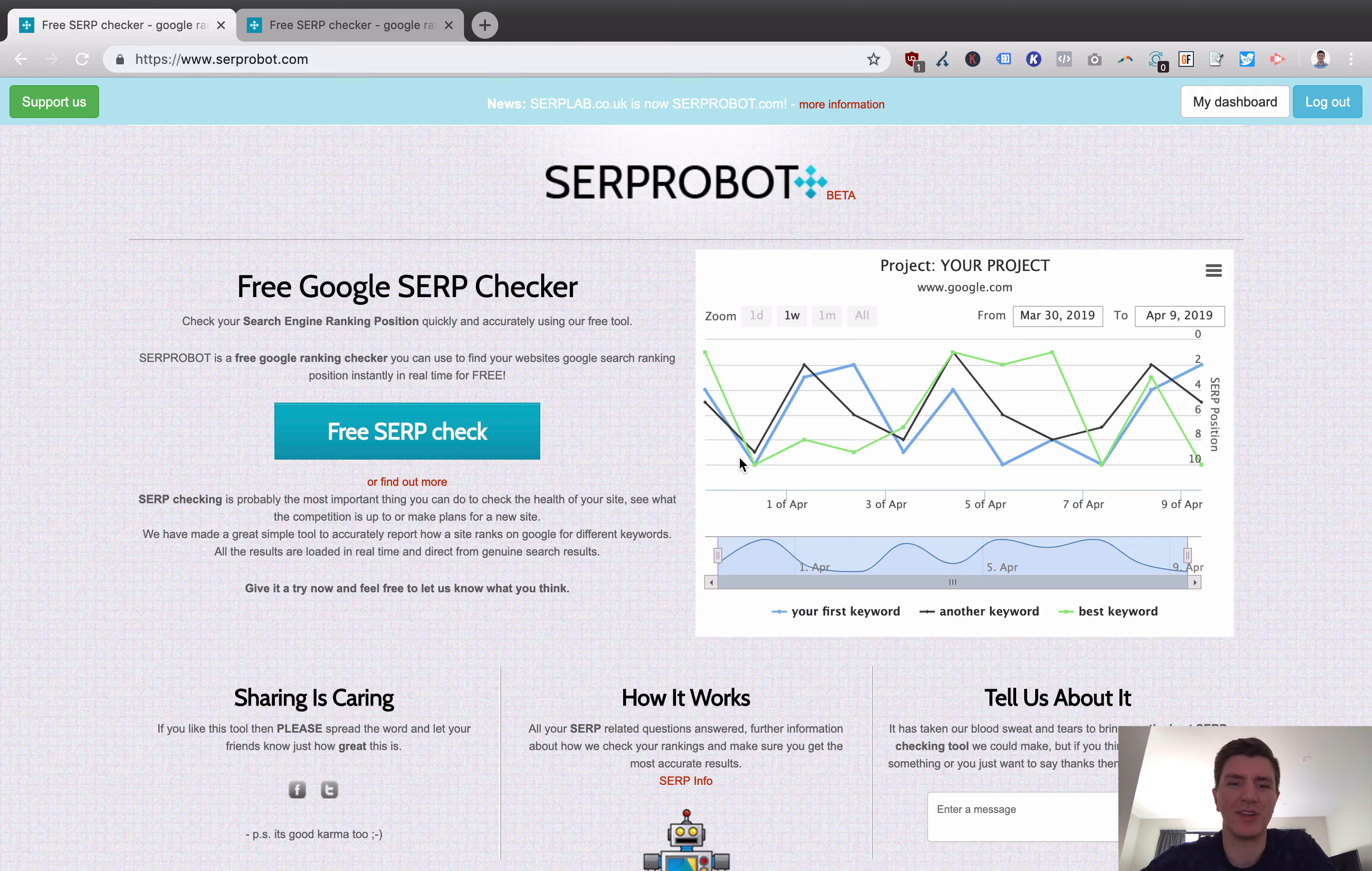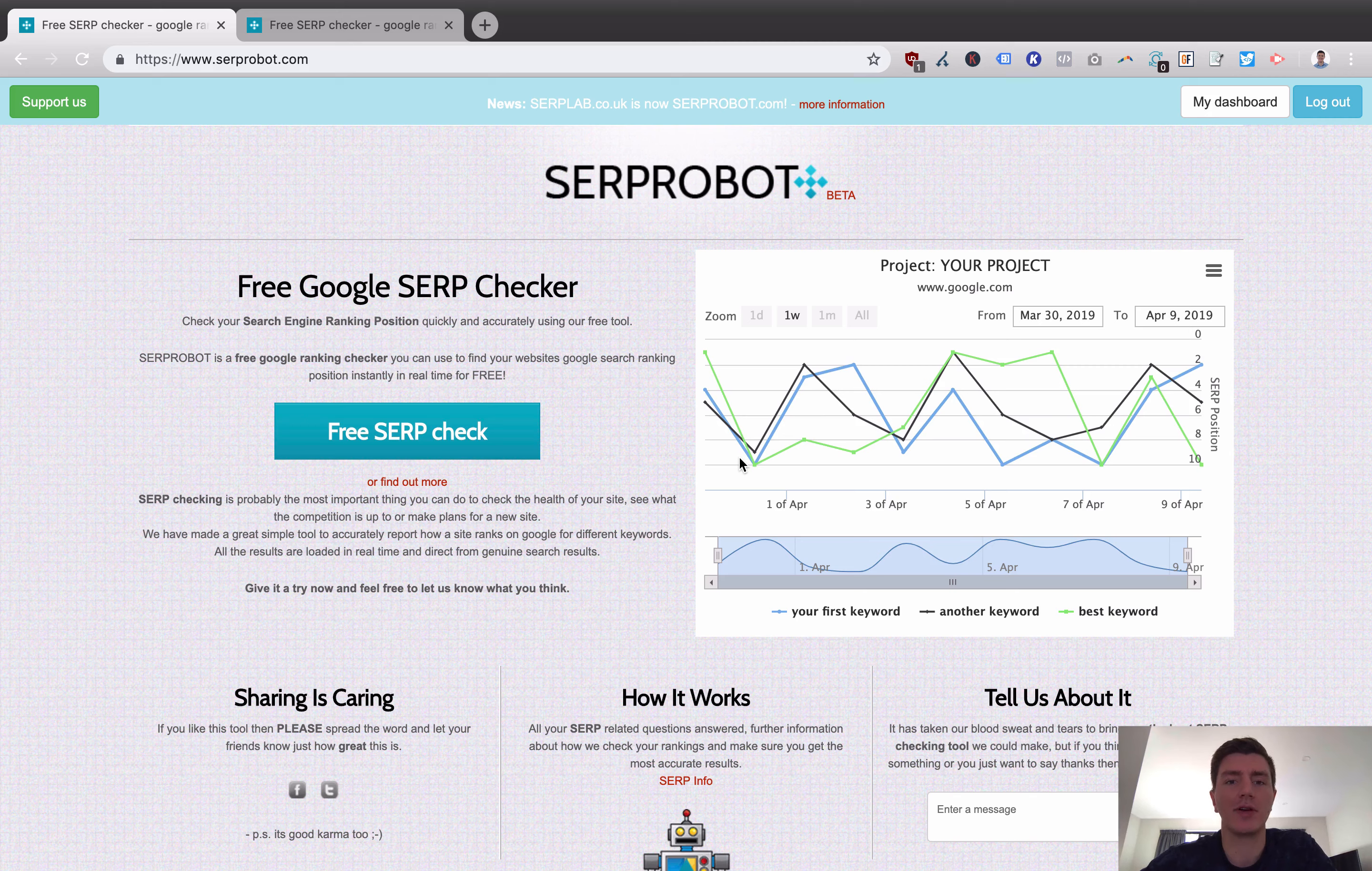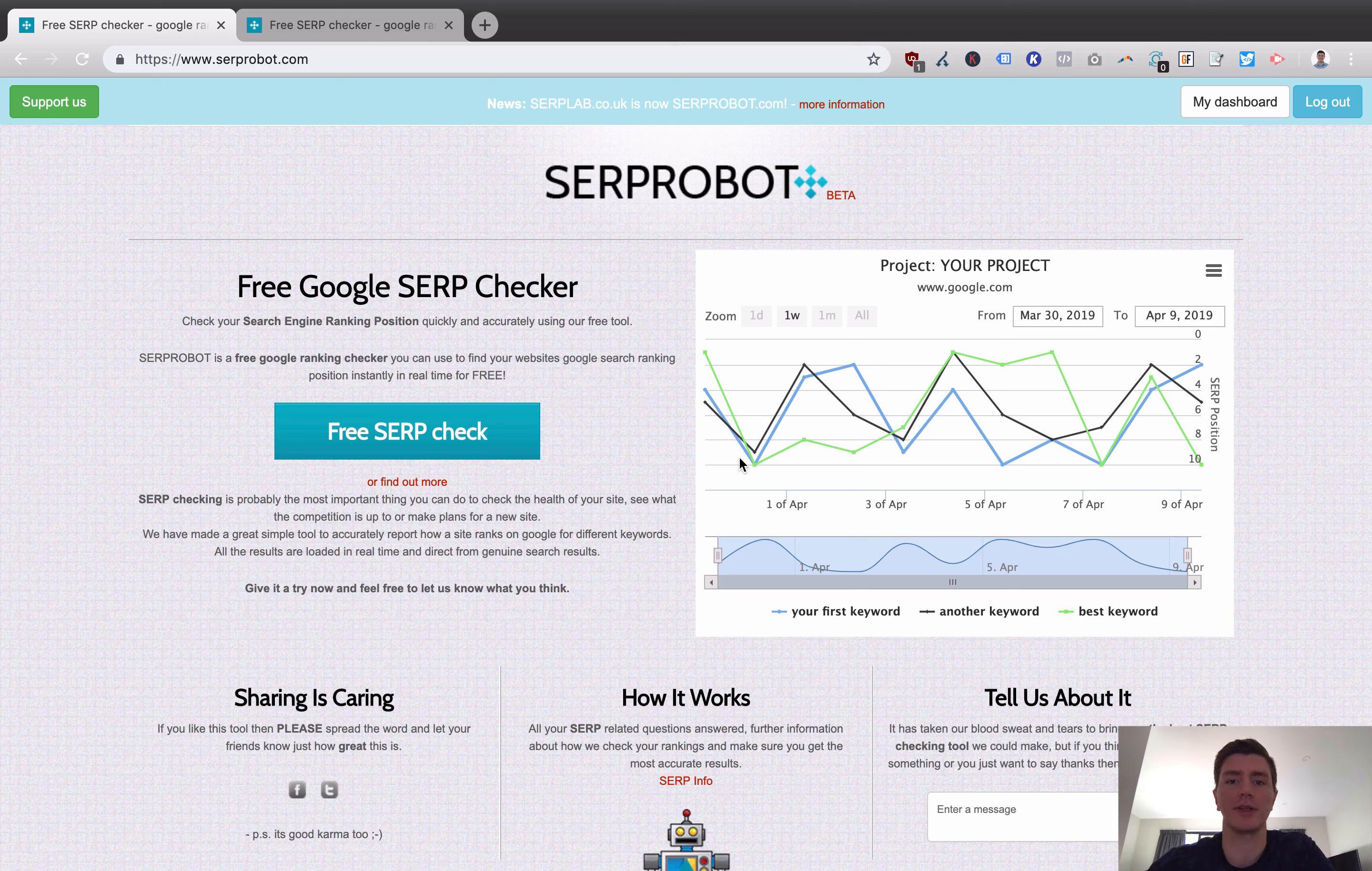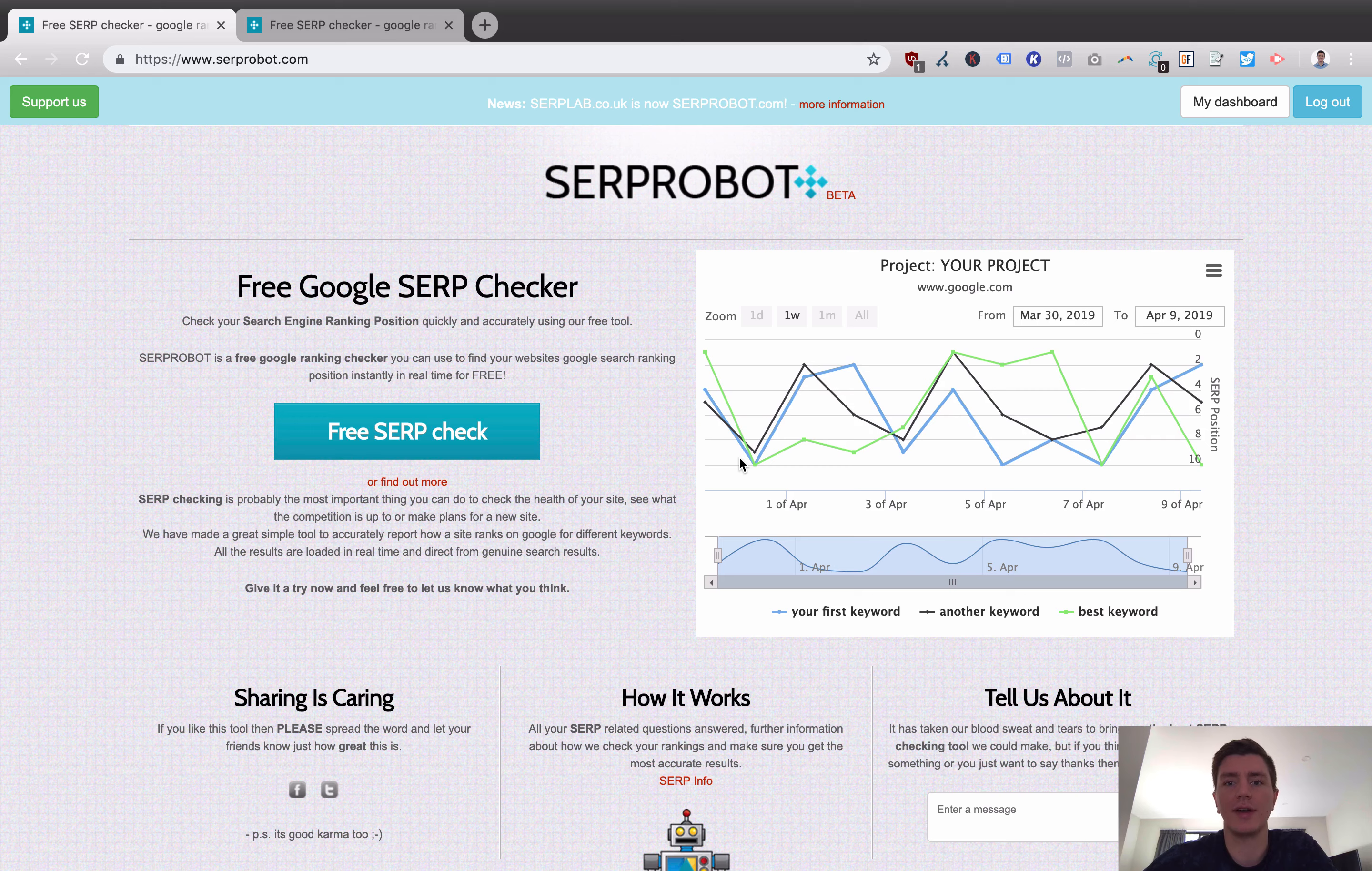Serp Robot used to be known as serplab.co.uk. That's what I sort of always knew it as from when I first started using the product. But they rebranded last year to Serp Robot, which is a more generic and international name, getting rid of that .co.uk domain.